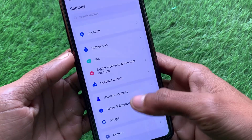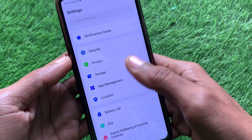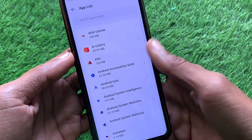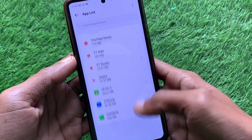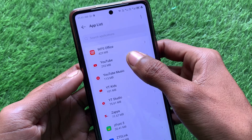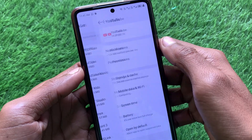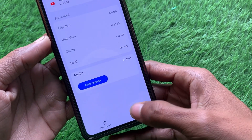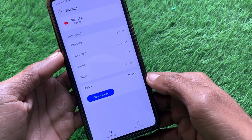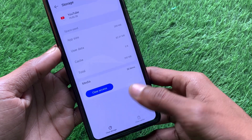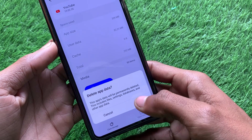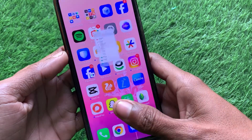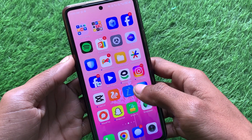Still in Settings, open App Management, then click on App List. Find your YouTube app and open it. Click on Storage and Cache, then click Clear Cache and check whether your problem is fixed. If not fixed, click Clear Storage as well, and your problem should be resolved.